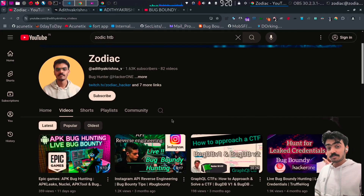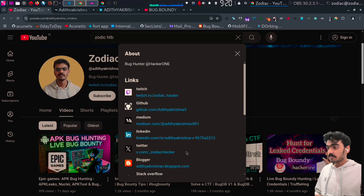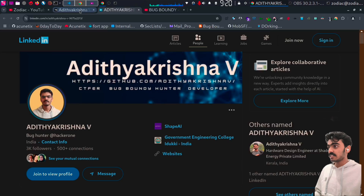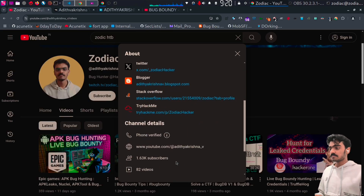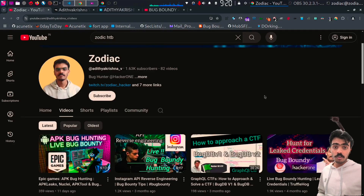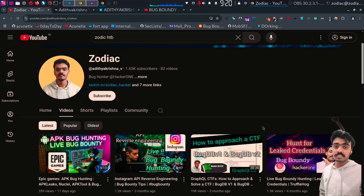This is my channel and these are all the links to my accounts — my Medium blog, my LinkedIn, my Twitch and Twitter accounts. If you like my videos, make sure you follow and subscribe. I do videos on bug hunting and reverse engineering.